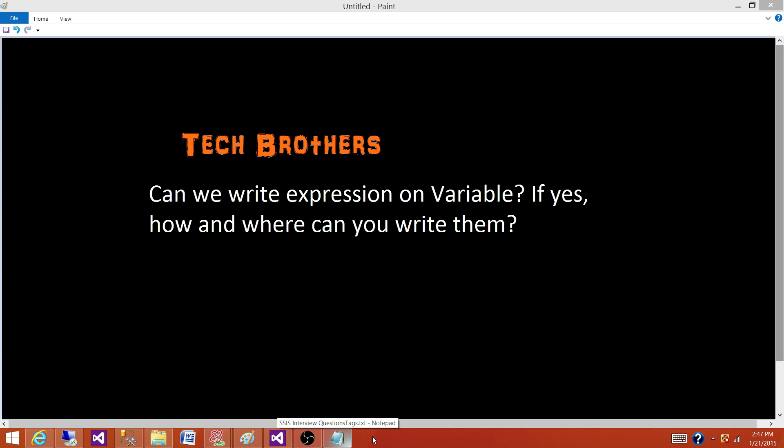Welcome to Tech Brothers with Amir. Today we are going to answer this question: Can we write expressions on variables? If yes, how and where can you write them?